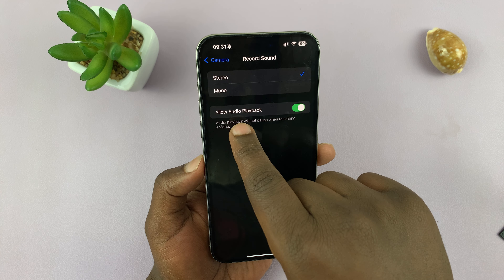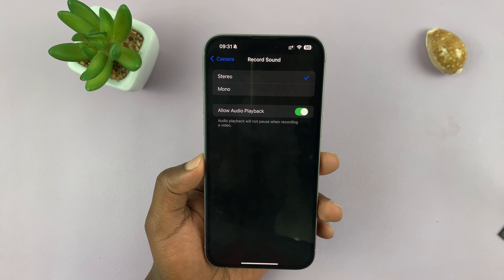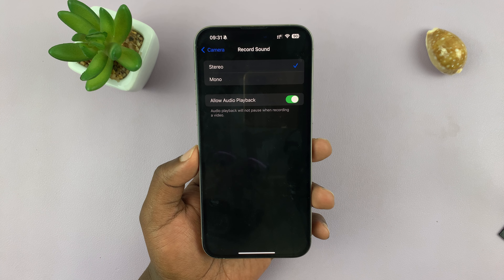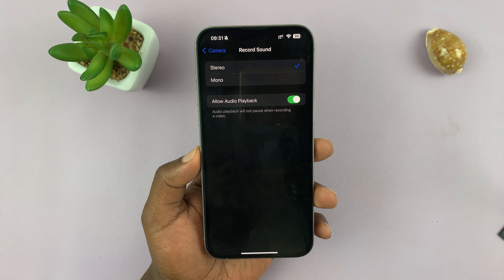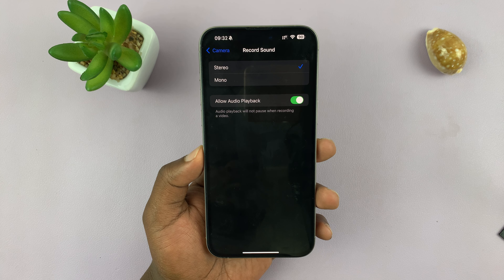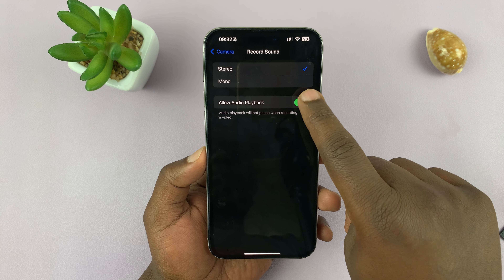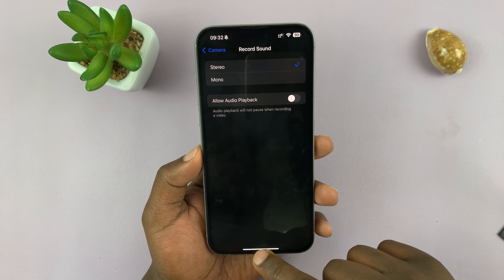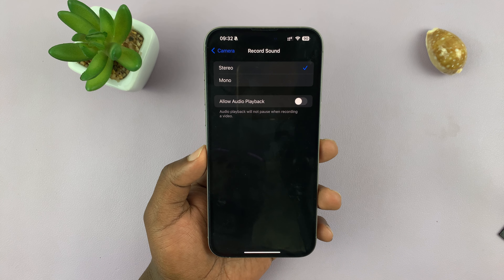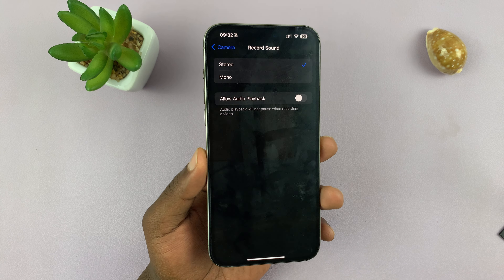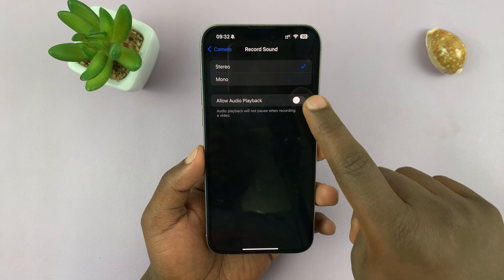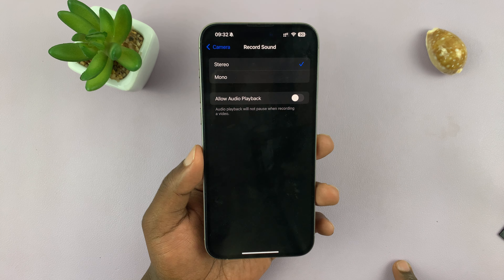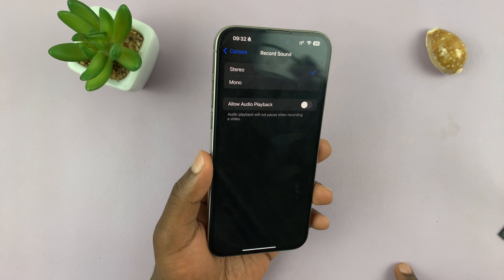You'll see 'Allow Audio Playback.' Currently it's enabled, which means audio playback is allowed during recordings. If you want to disable it, just turn that off, and when you start recording videos, the music playing will be paused. That's how you can turn that feature on or off. Thanks for watching and good luck.